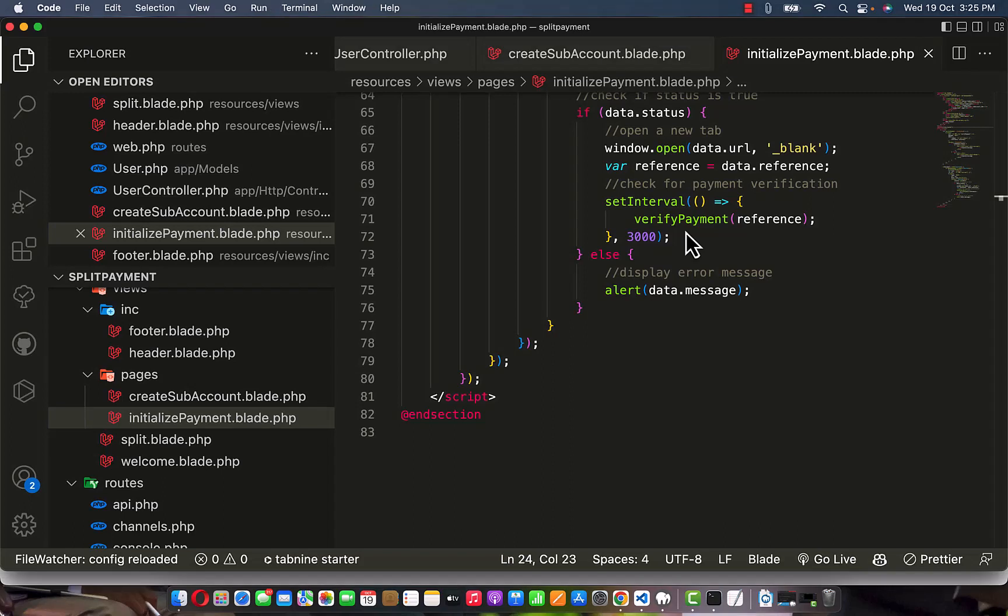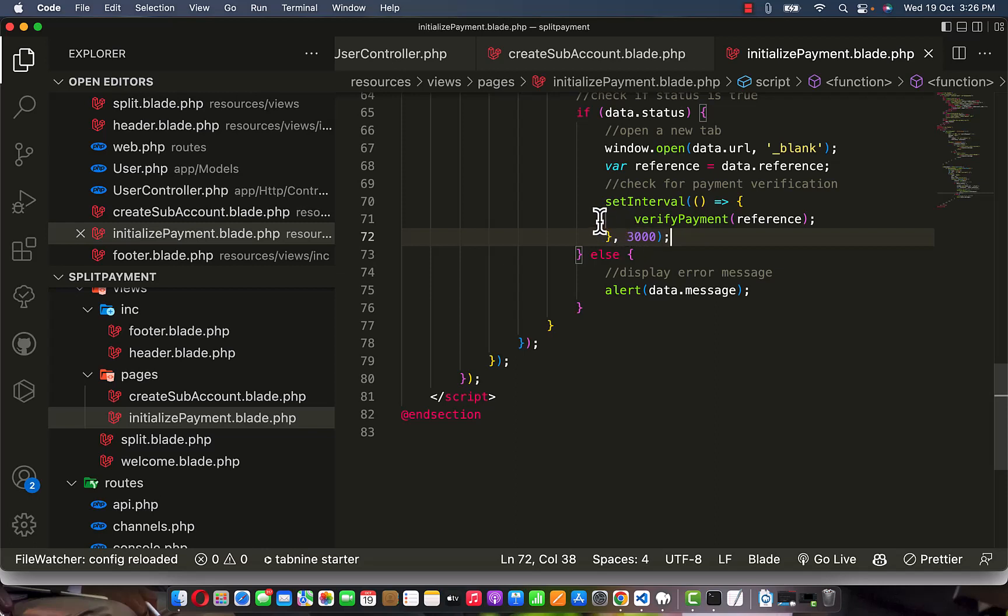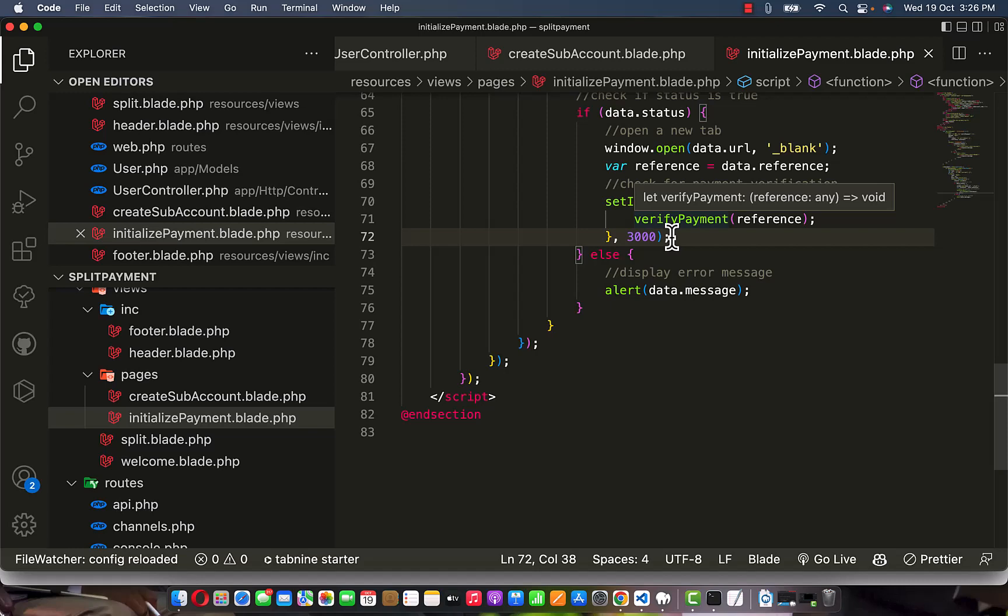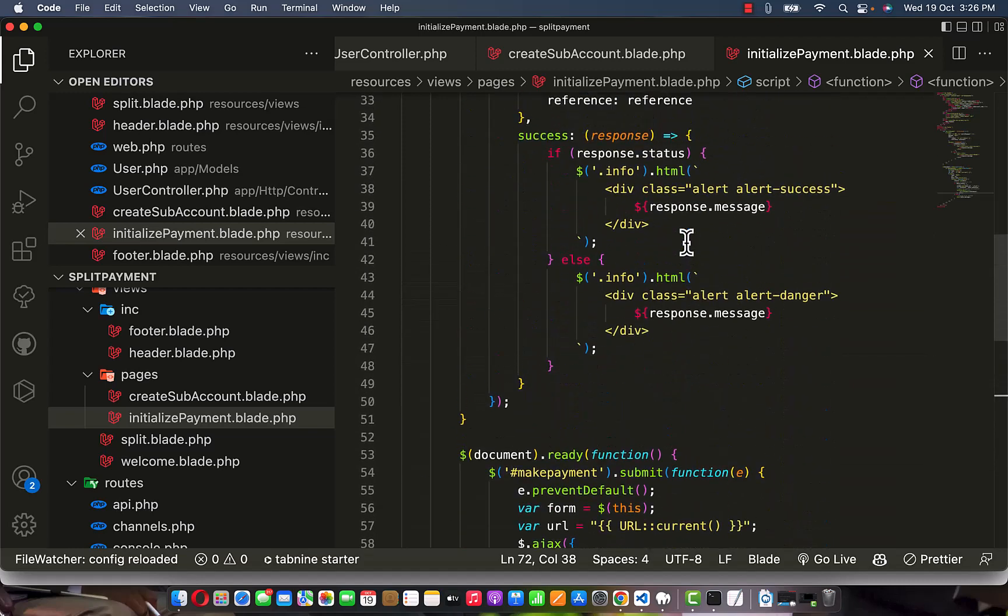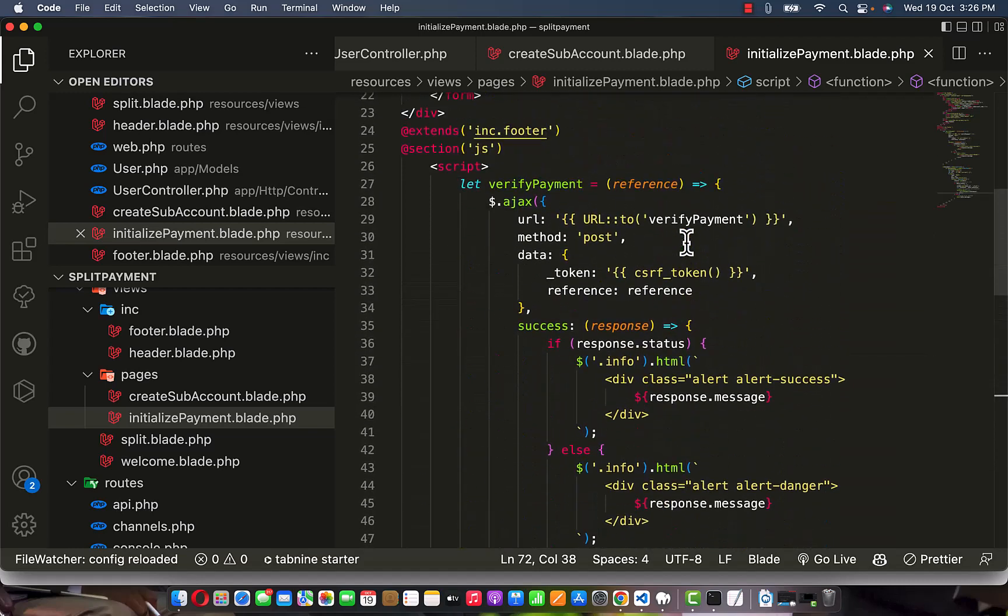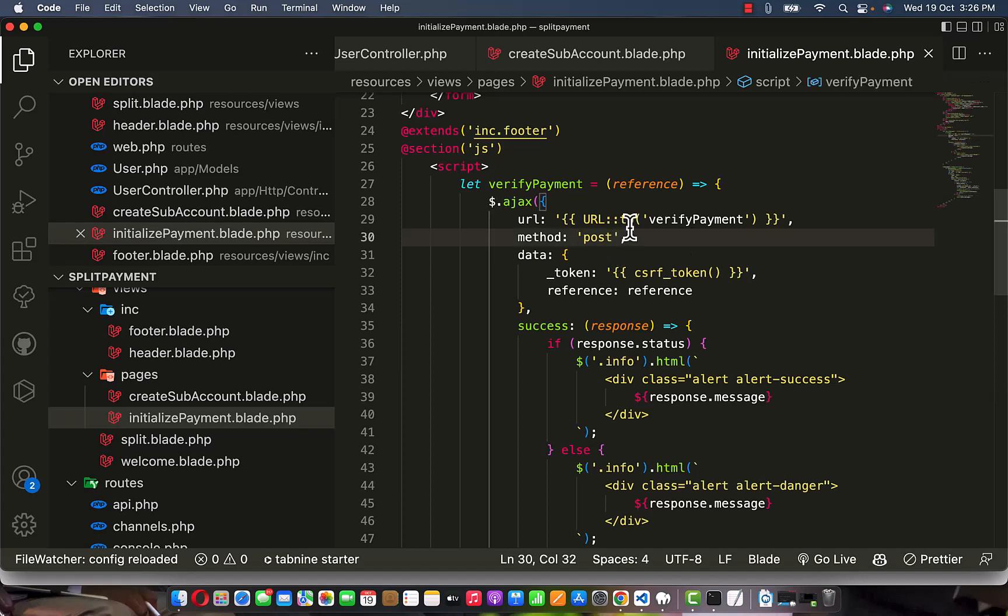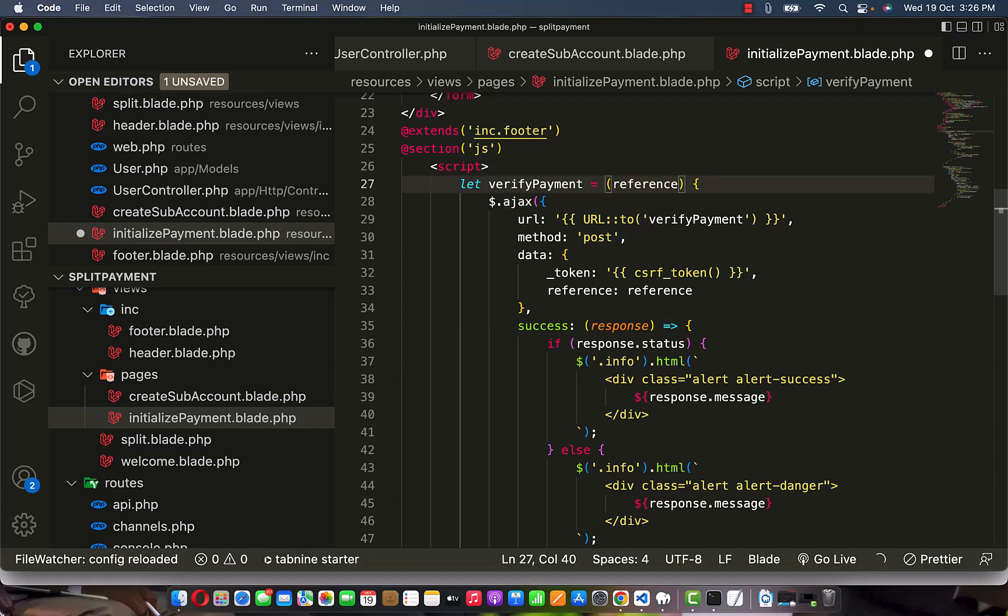Hey guys, in the previous section we stopped at the set interval, so once we set the interval to three seconds it's going to be querying for the verify payment. But in the last section, the copilot I used made a mistake.